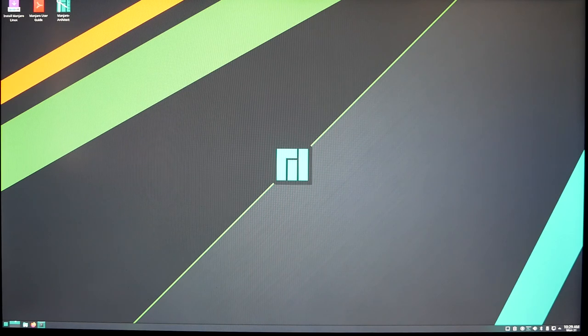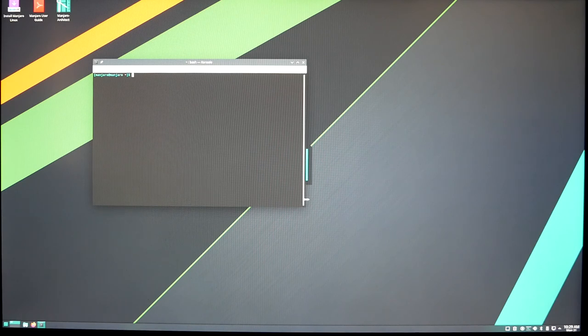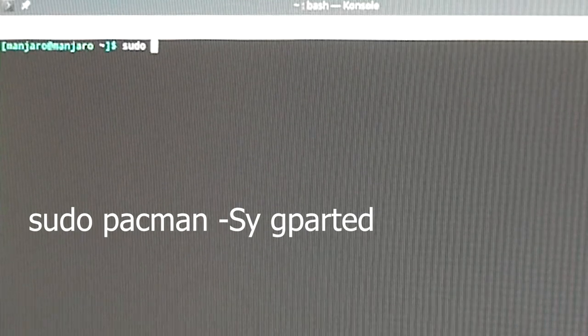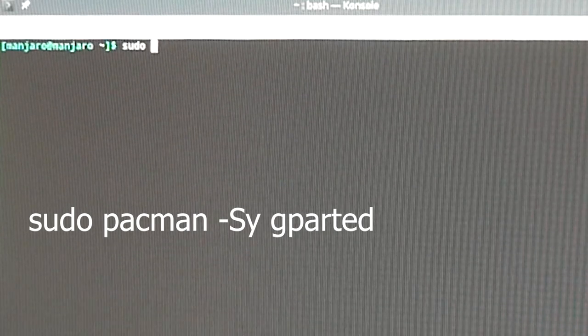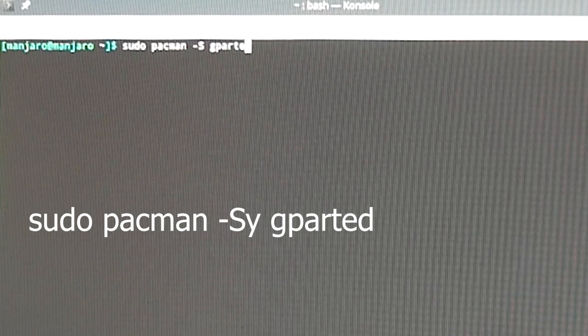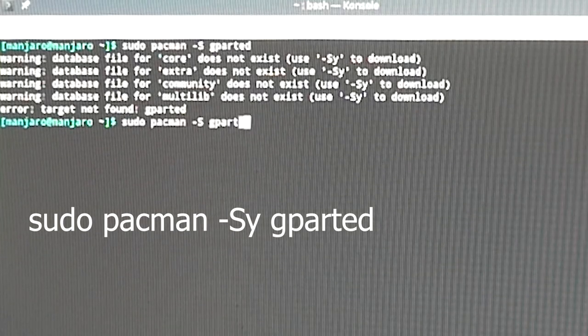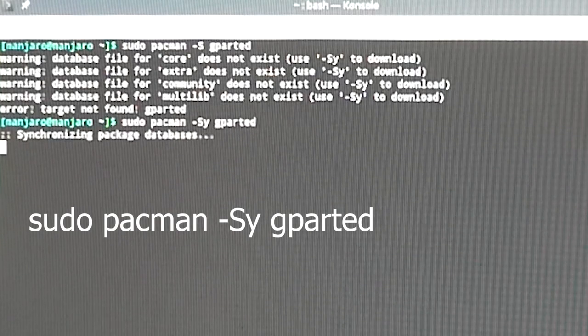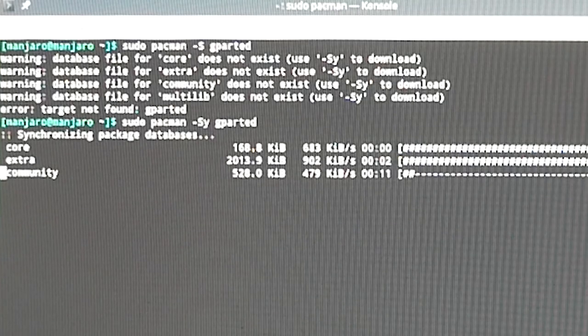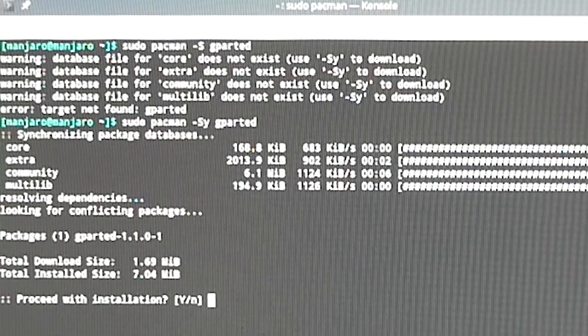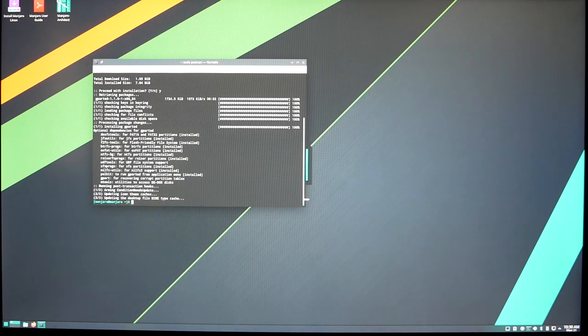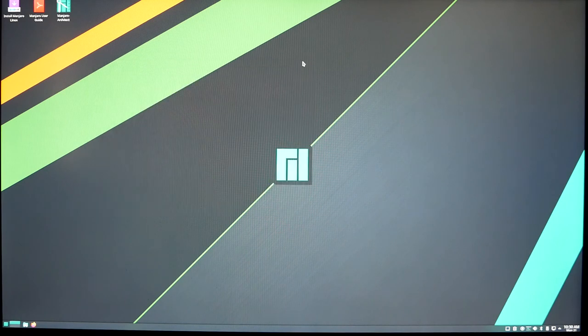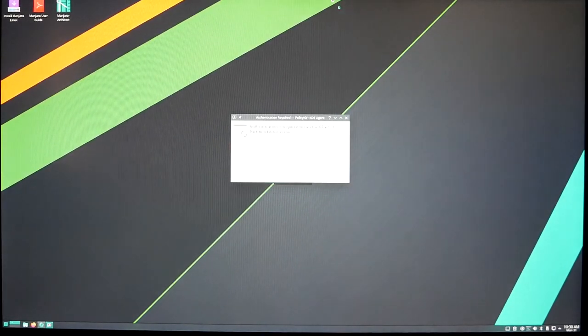We want to get this program called G parted. You want to type in sudo pacman -Sy gparted. Give it a second, it's going to download this application that we need. Using pacman to install things from Linux, very fun stuff. Proceed to installation, you hit Y enter. Now we should have G parted installed.